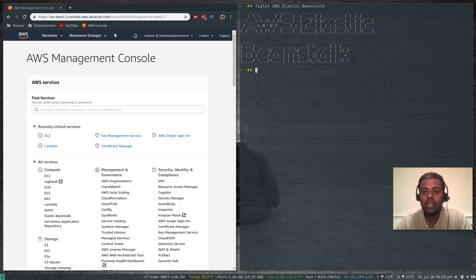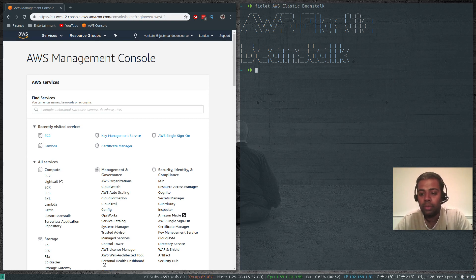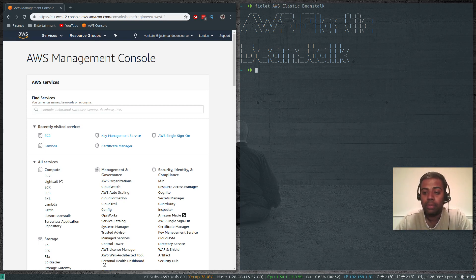That's Elastic Beanstalk, which is platform as a service — it provides a platform to run your application. The first thing I'm going to do is create an application code. It's a web code. I'm going to create an index.html file and show you how to create a highly available web application like we did in the previous video, but without having to worry about any of the underlying infrastructure.